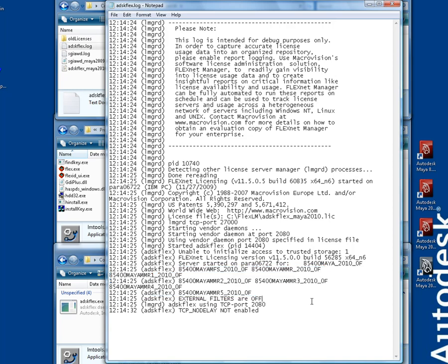This debug log file can contain useful error messages, and will be requested by a product support technician if you ever need assistance setting up your license server.